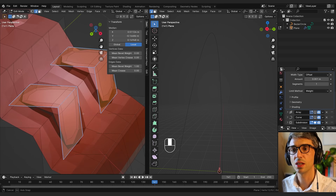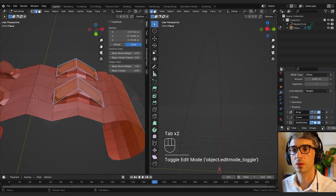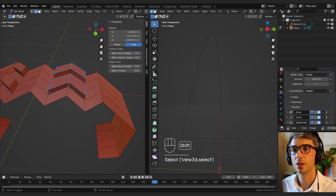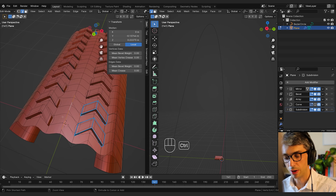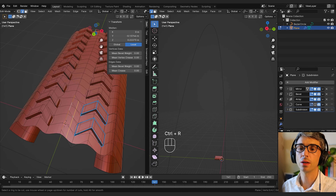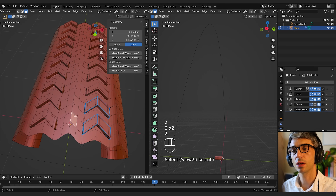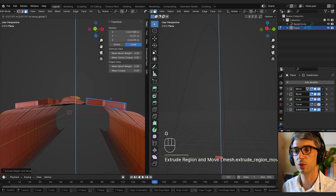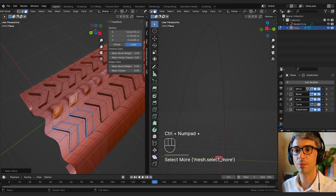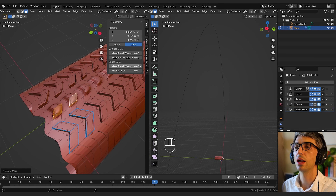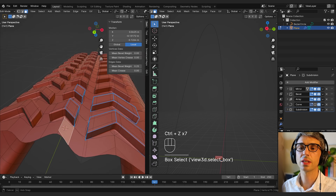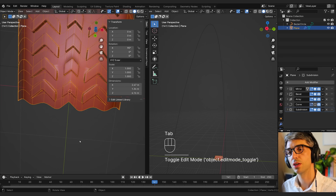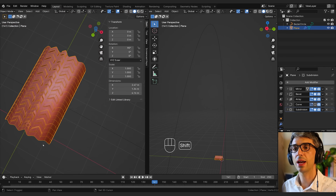Turning the subdivision surface back on now gives a much better result. I'll shift-select more edges including the bottom ones and set their bevel weight to one as well. I'll also add one more tread down the middle with Ctrl+R, go to face mode, select and extrude those two faces to a similar height, then use Ctrl+Plus to expand selection and set mean bevel weight to one on those edges too. This sharpens up all the tread edges nicely.